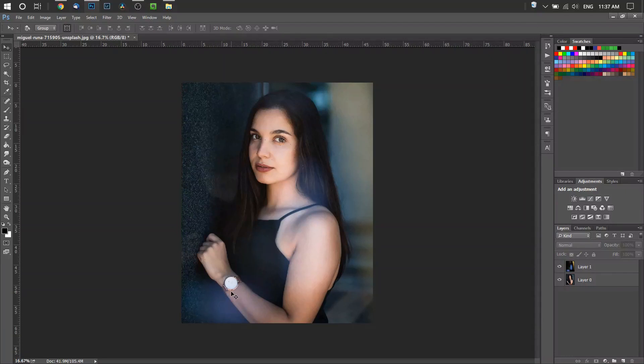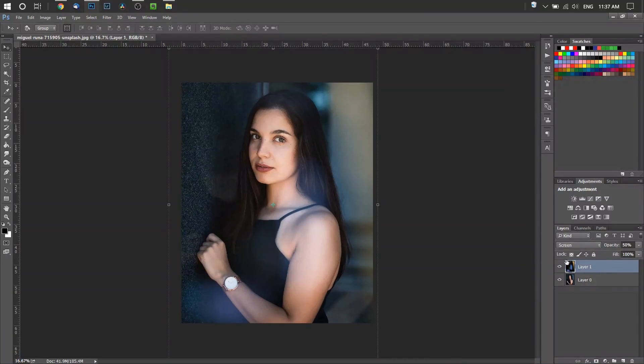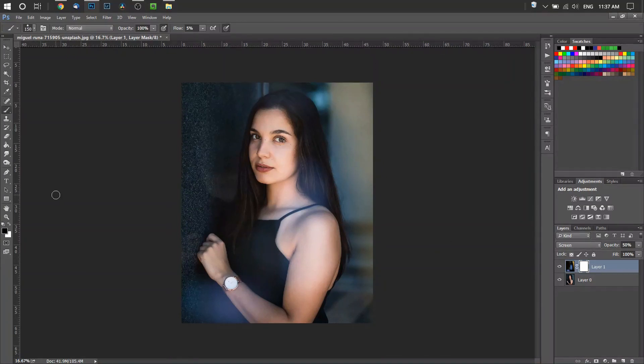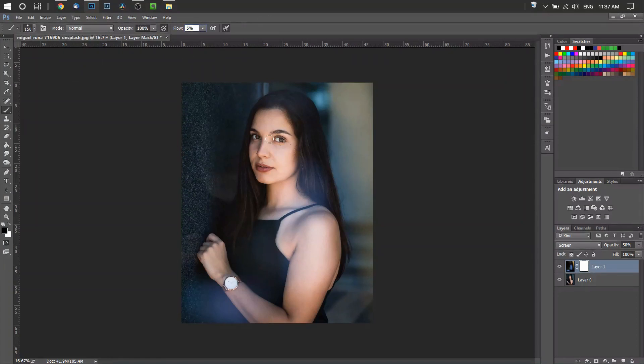We're going to create a layer mask, so come to the bottom of the screen right here—it's like a rectangle with a circle inside—and click that. Then select your brush tool over here or press B on your keyboard. We're going to set a low flow around 5 to 20%, 100% opacity, and make sure your color is set to black.